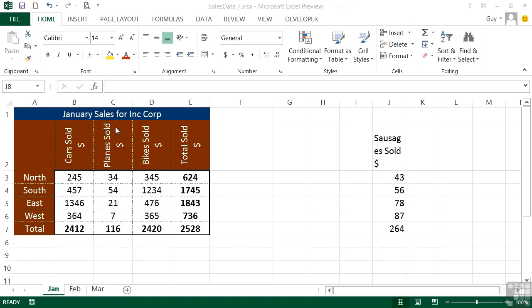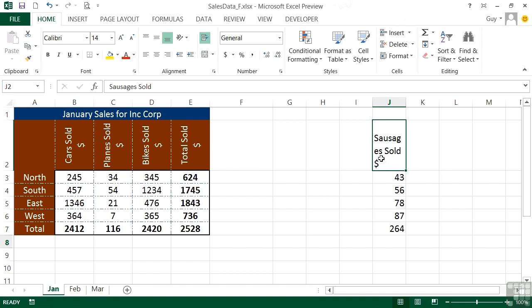You'll see in here we have January that we've given some colors and changed the alignment and formatted the cells. And we have a little column of information over here called Sausages that isn't formatted. So if I want the Sausages sold title to be exactly the same as these titles here, I could select the cell and go through the same process: change the alignment, change the background color, change the font color.